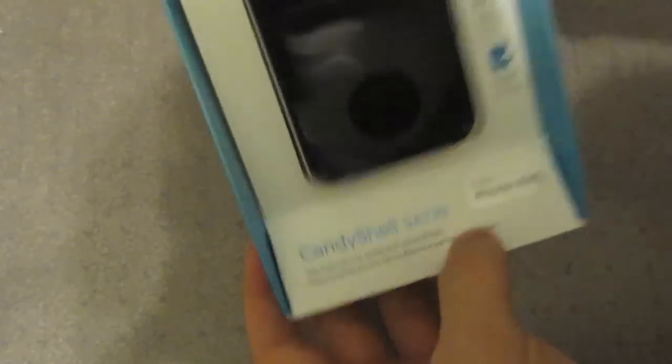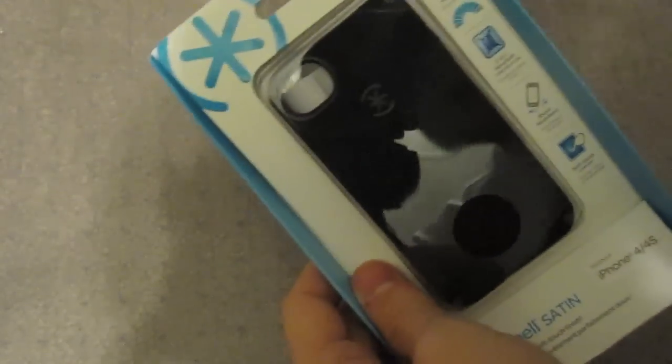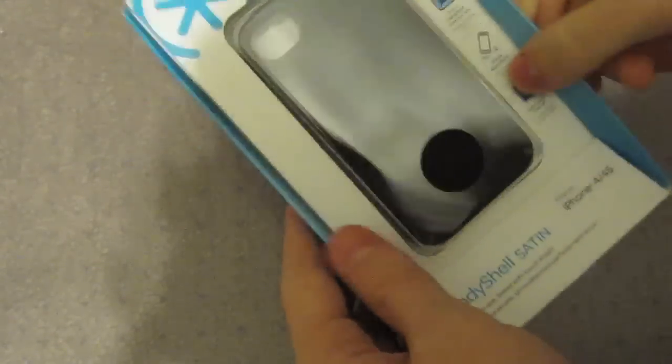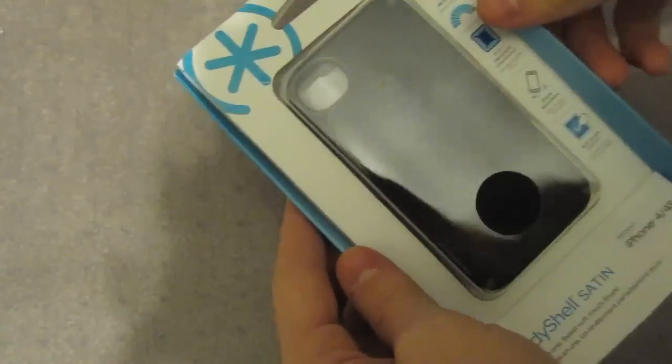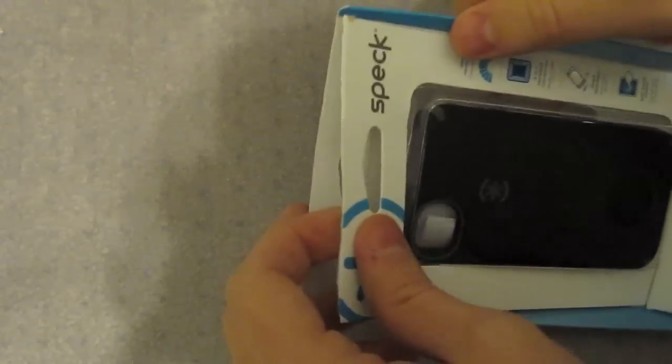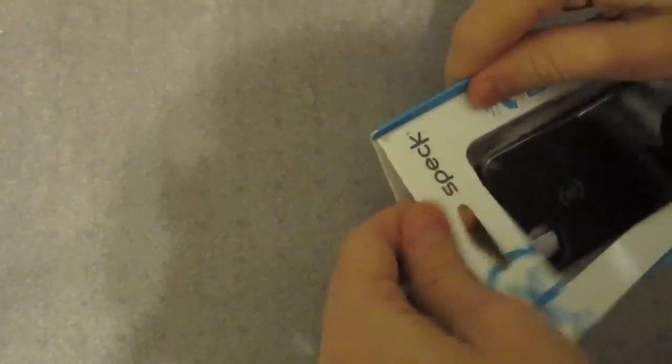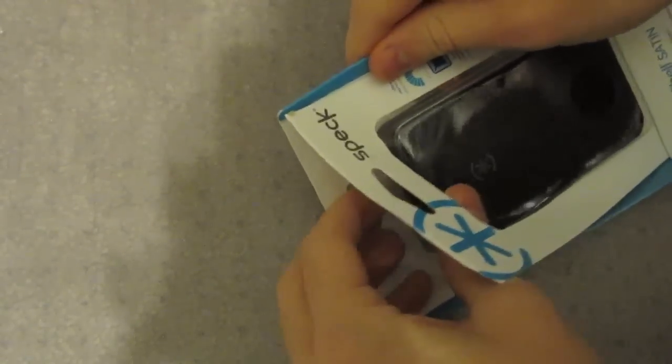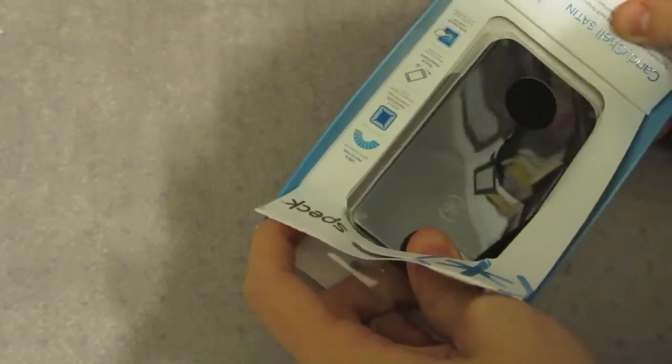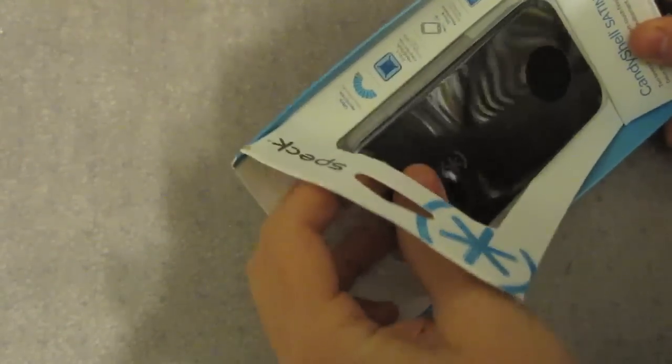This is the Speck Candy Shell Satin, a really nice case that just came out this year. It's new packaging and I really don't like it. It's hard to get into - I already tried and messed it up, so I decided to just cut it on top. I wish they'd go back to the old packaging, but hey, they do what they want, it's their company.